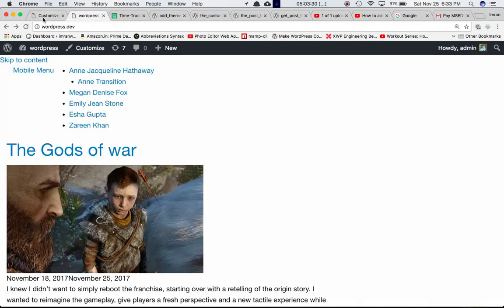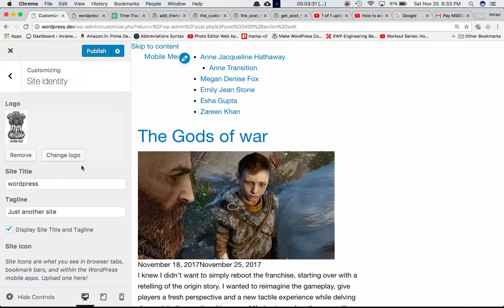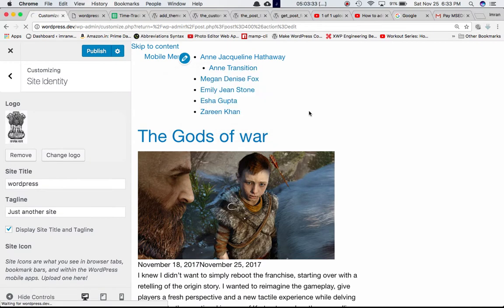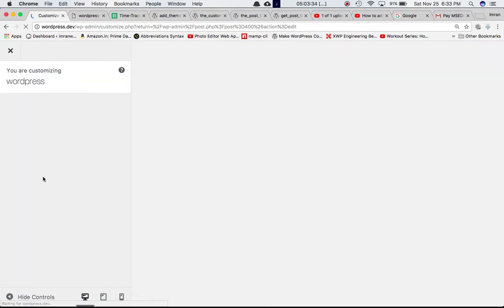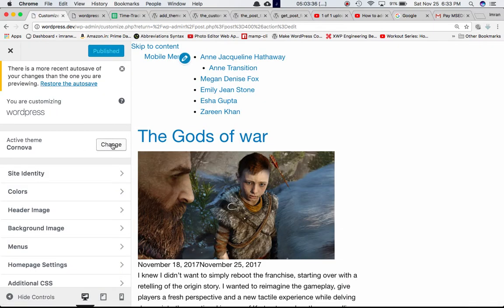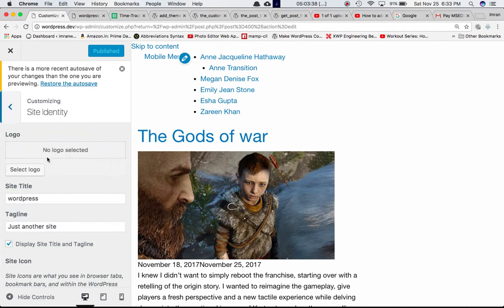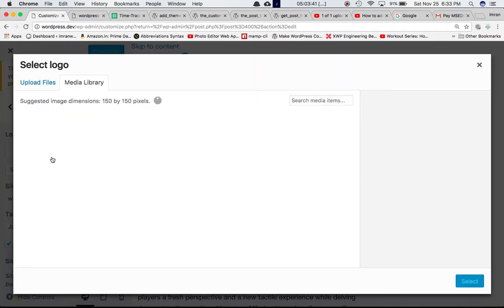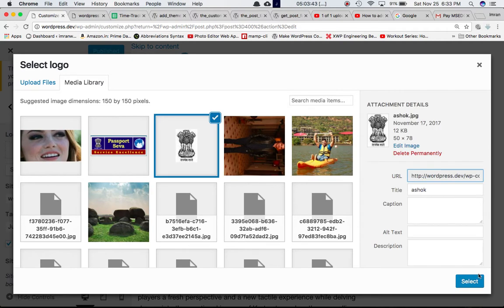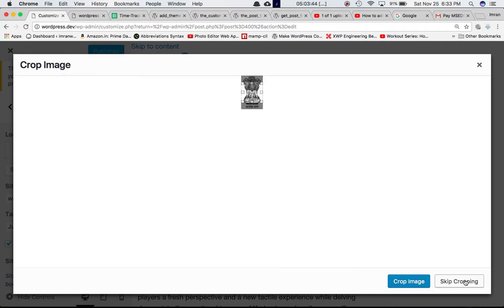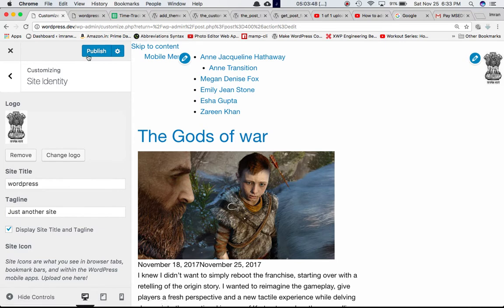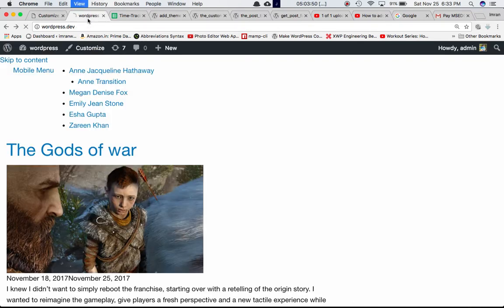Now if we go ahead and refresh the page, and let's say we go to Site Identity, select the logo, this one. Now we can see we've got a logo here, right? Publish it, refresh the page, so you've got a logo here.